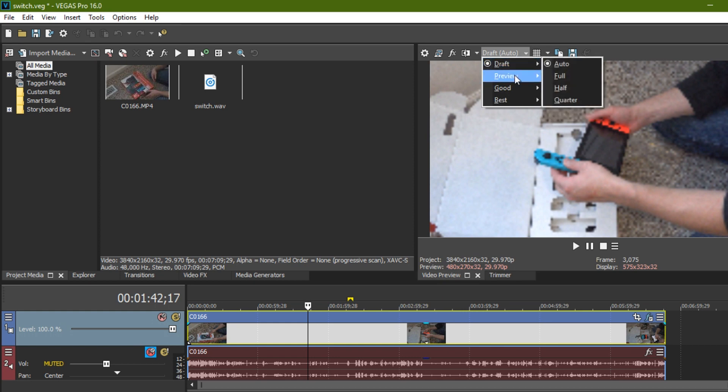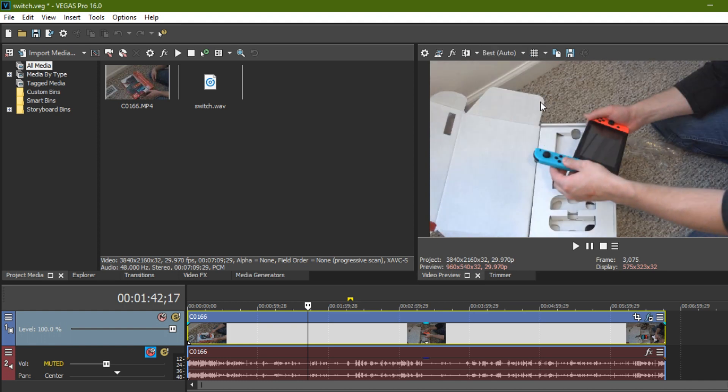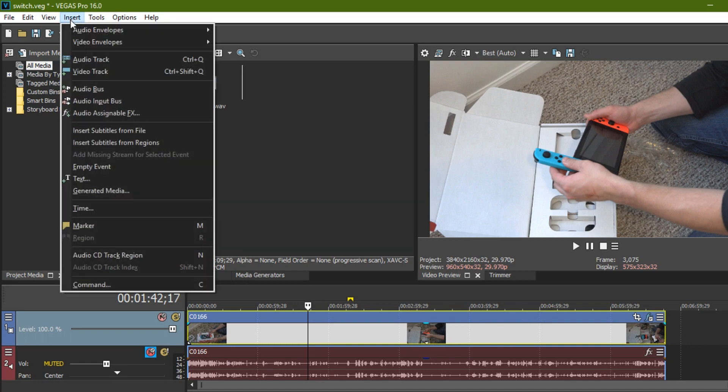Now you might be saying, oh, I've done that. I've moved it to draft and I'm still having issues. Well, okay, that's fine too. Here's another option you can do.